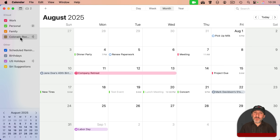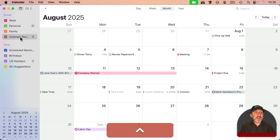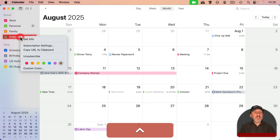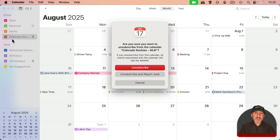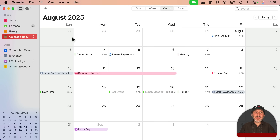But if I do want to get rid of this calendar, I can control-click it — right-click or two-finger click on a trackpad — and then select Unsubscribe, and it will remove the calendar.